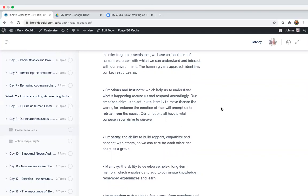Empathy. Empathy is the ability to build rapport, empathize and connect with others so that we can care for each other and share as a group.